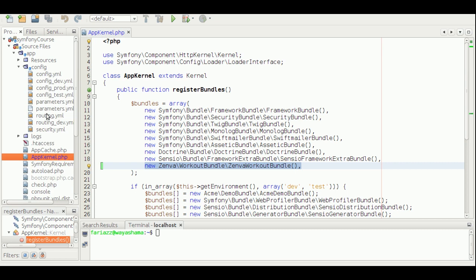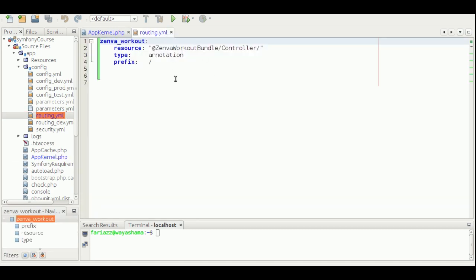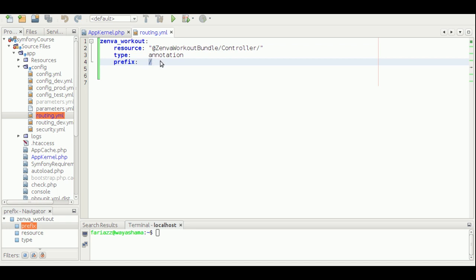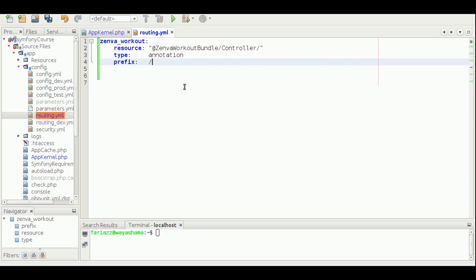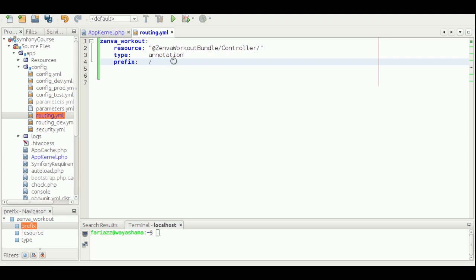Then there's the routing part. In routing.yml, a new entry was created for our WorkoutBundle. If you just have a slash here, it means this bundle will be on the root of the domain — so it will be like example.com and that's it. You could alternatively prefix it so that typing example.com/workout takes you to that particular bundle. But let's leave it as the root for now.